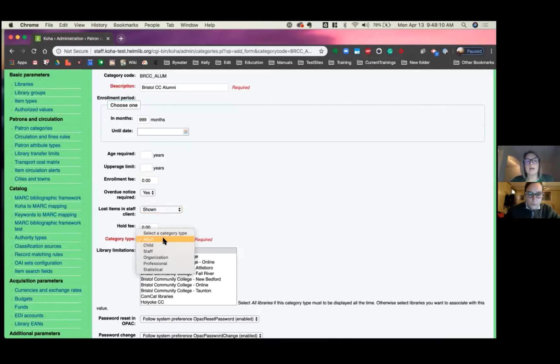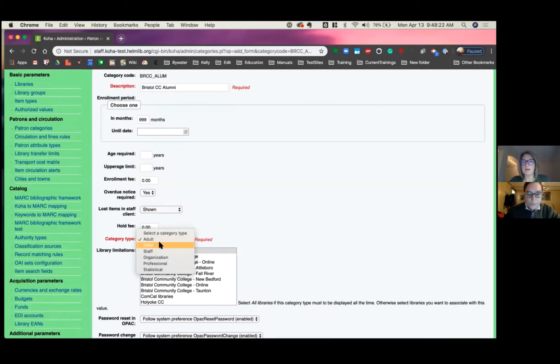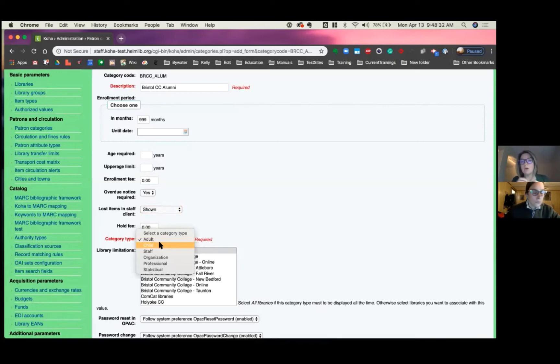Category types. This is where you identify what type of patron category this is. Most of your patron categories will be adult, but you also have child, which Jesse was talking about with date of birth, making them a child until a certain date, that adult and child can actually have a guarantor and guarantee relationship so you can link them. Currently in Koha, you would need to have an adult and a child to make that linkage happen.